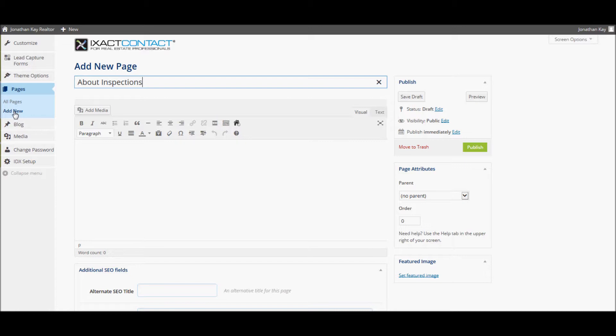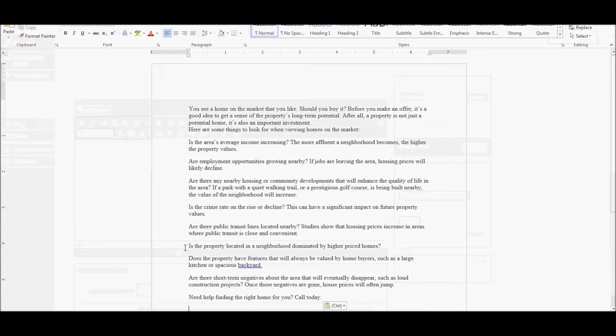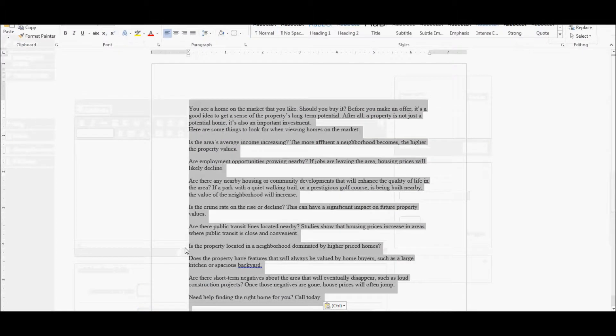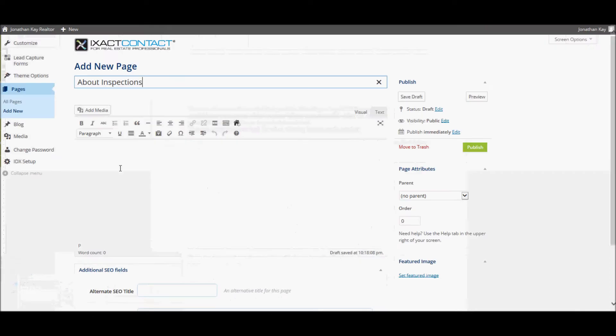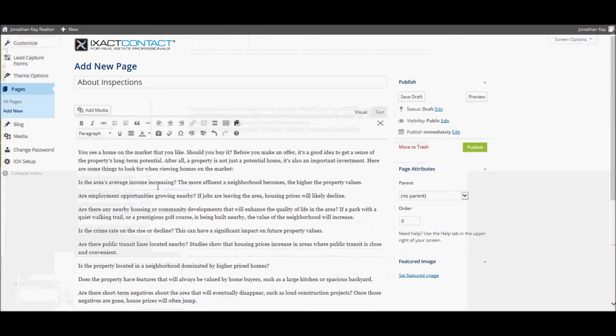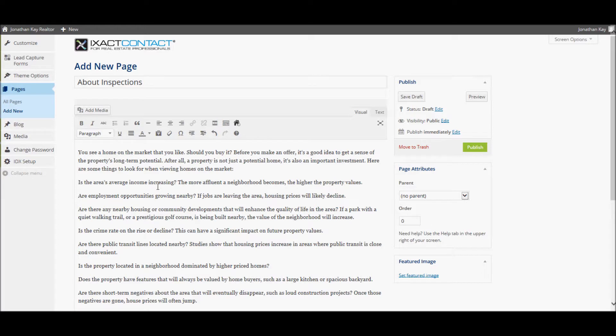Next, enter your page content below using the text editor. I'm going to copy the content from a document that I've created with the page content and paste it into the editor. Add any pictures or videos that you want to include on the page.